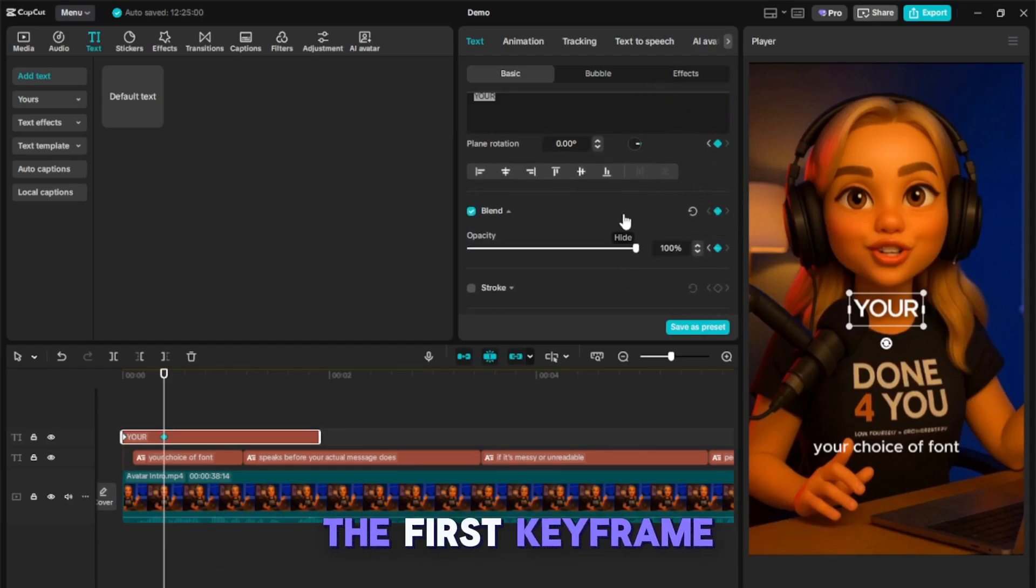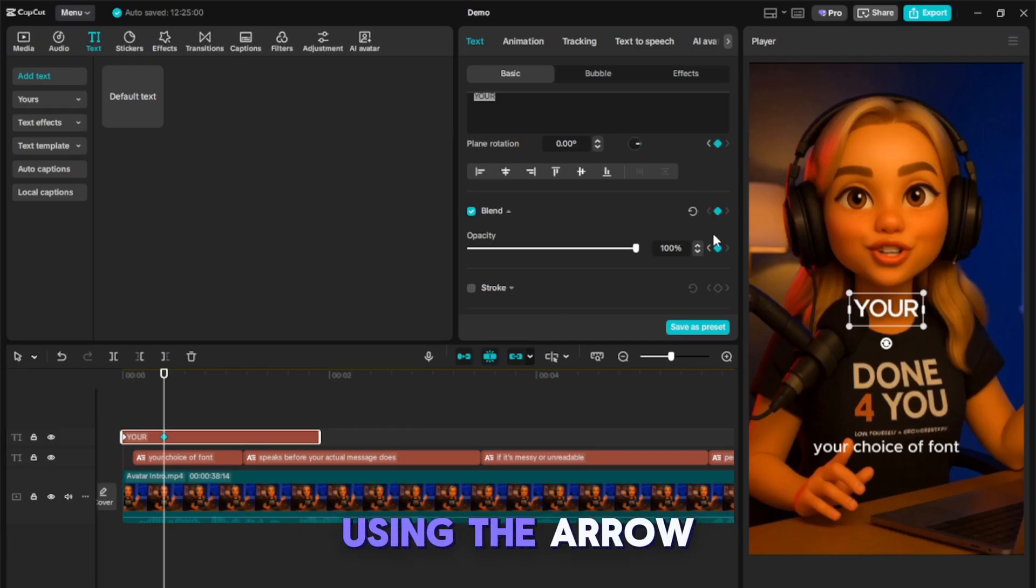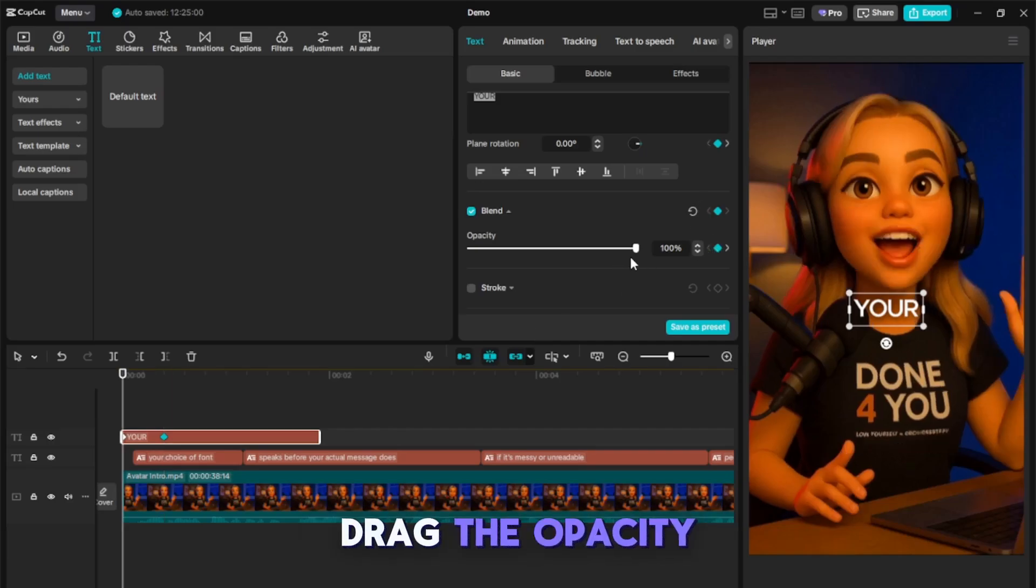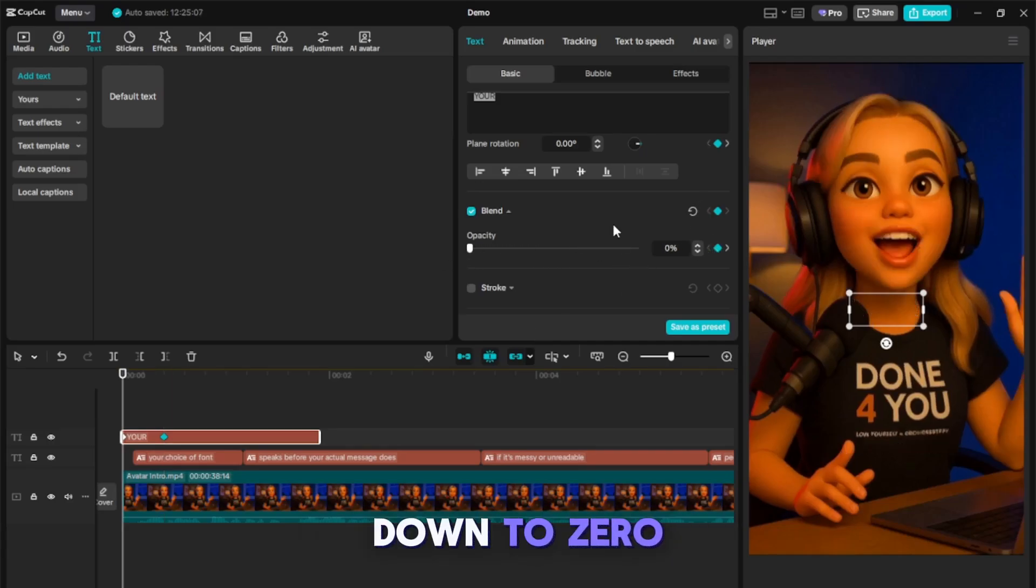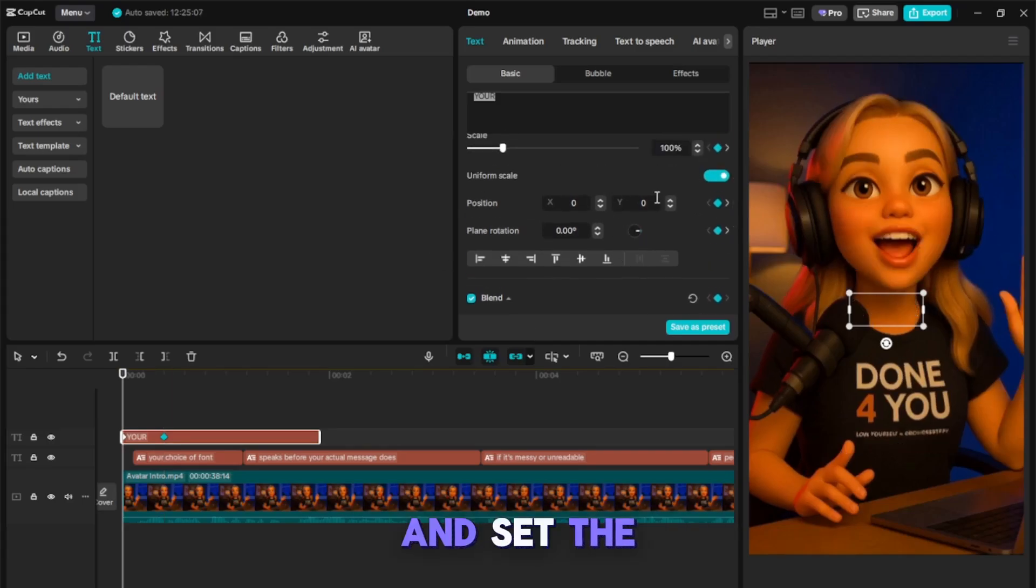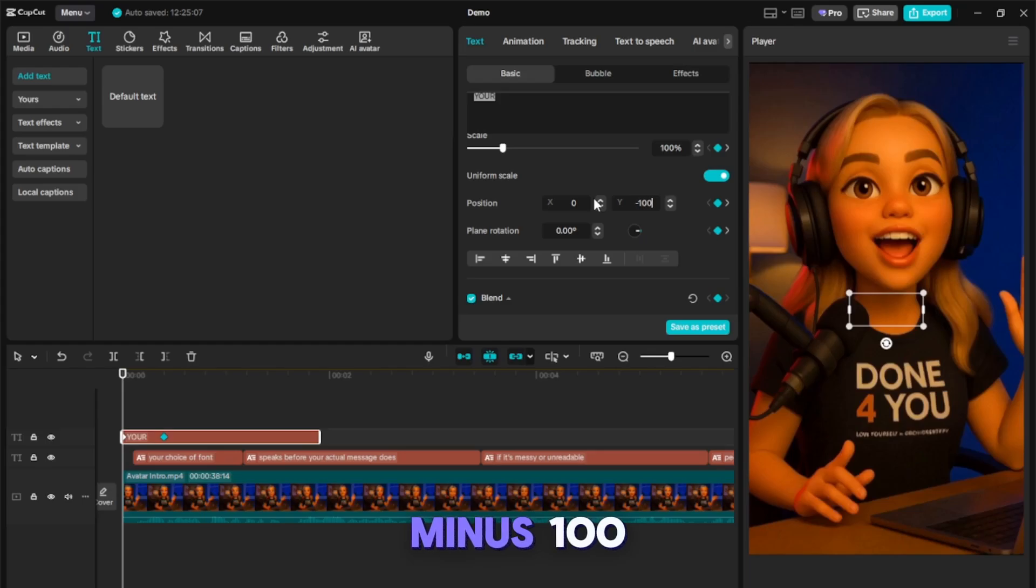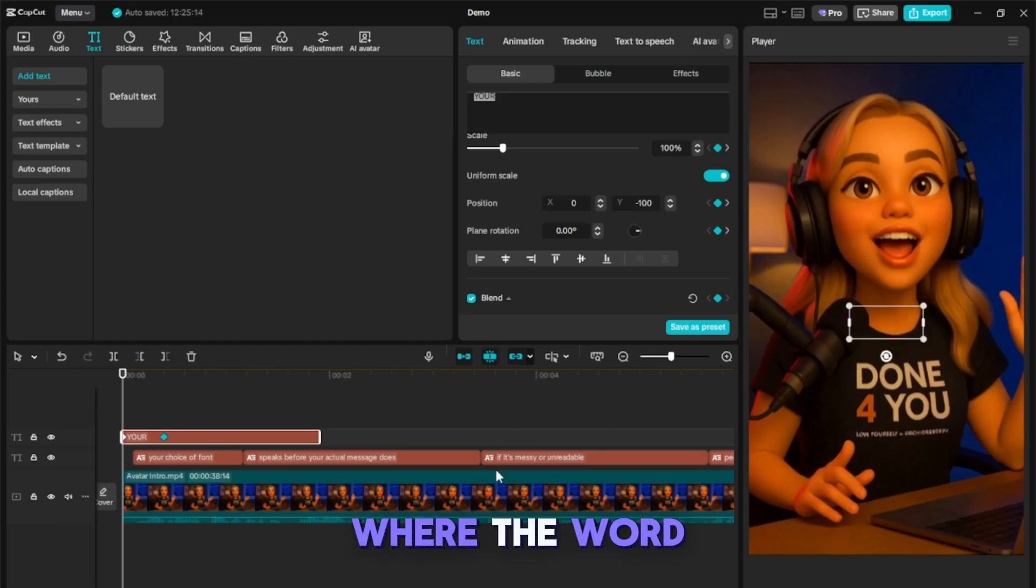Jump back to the first keyframe using the arrow key. Drag the opacity down to 0 and set the Y value to minus 100. This creates a fade-in effect where the word slides up.